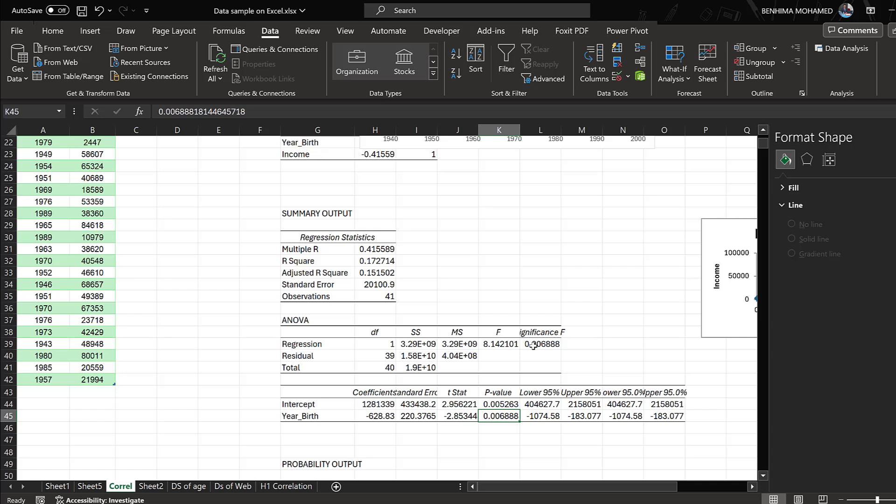So this means that the correlation between age and income is statistically significant, in the sense that the older the respondents are, the more income they earn.